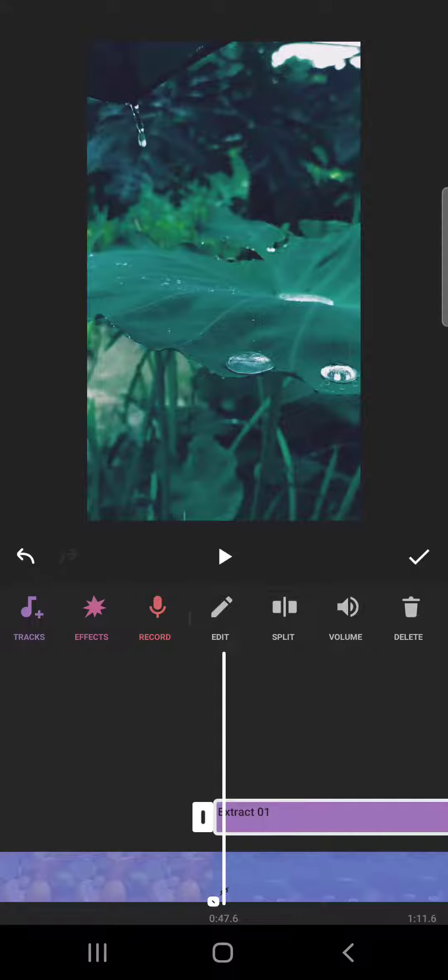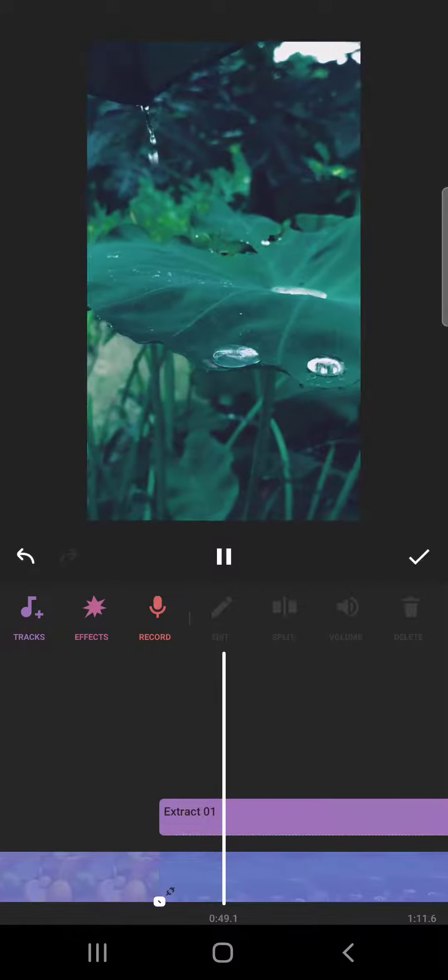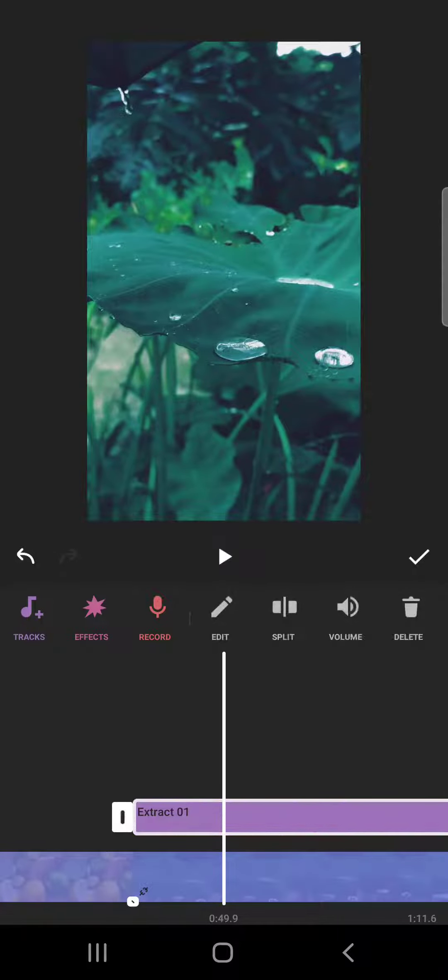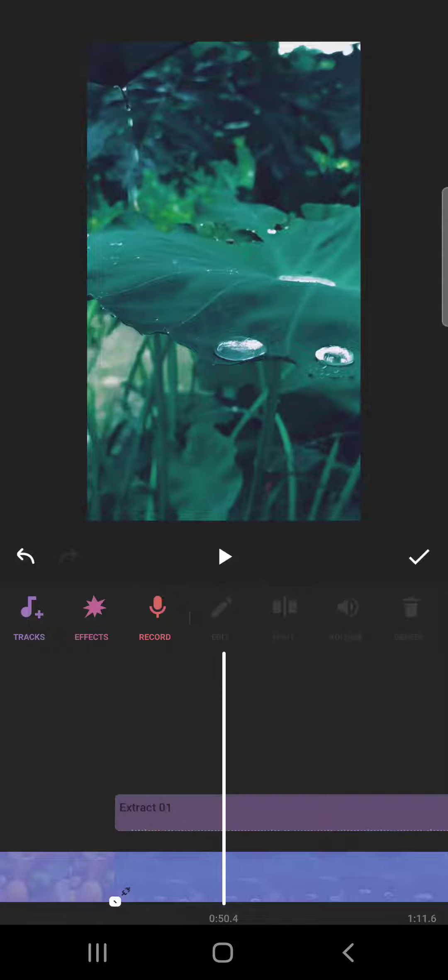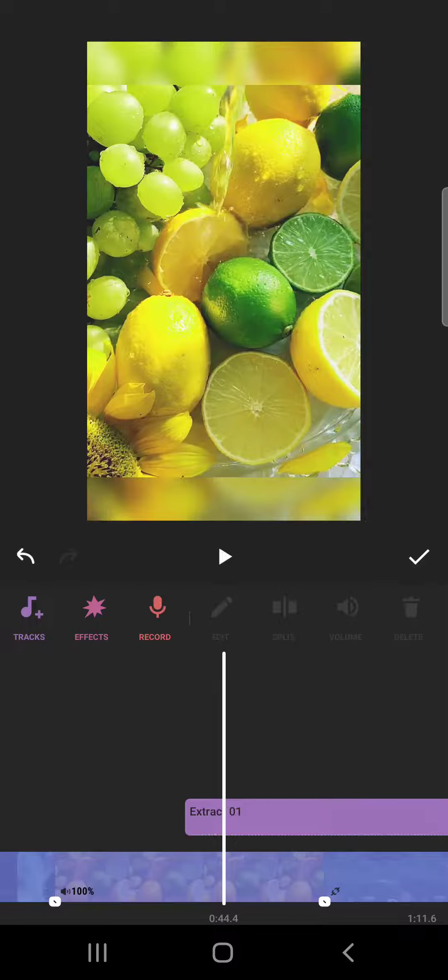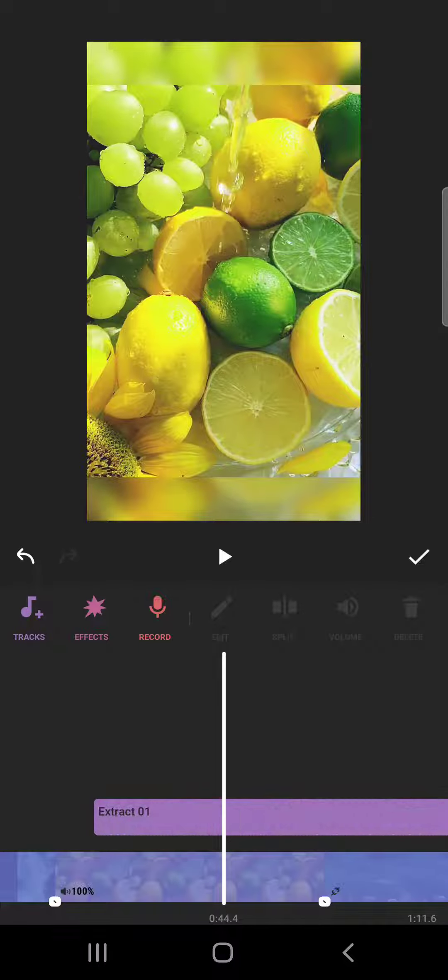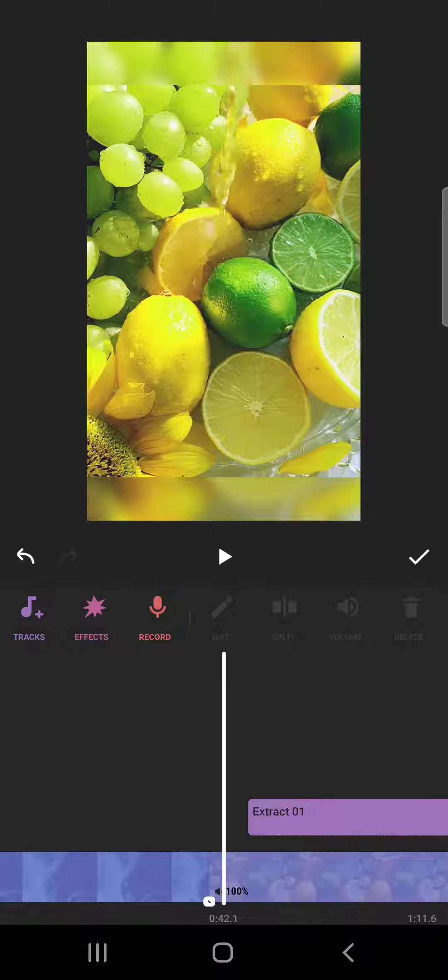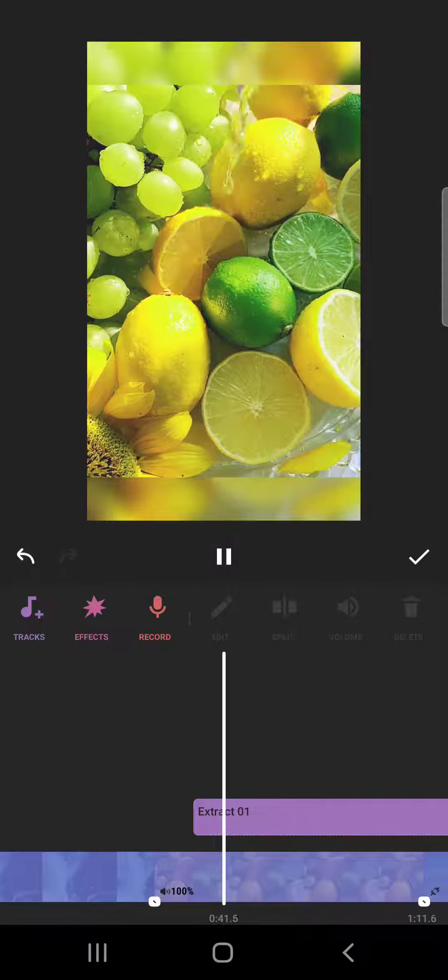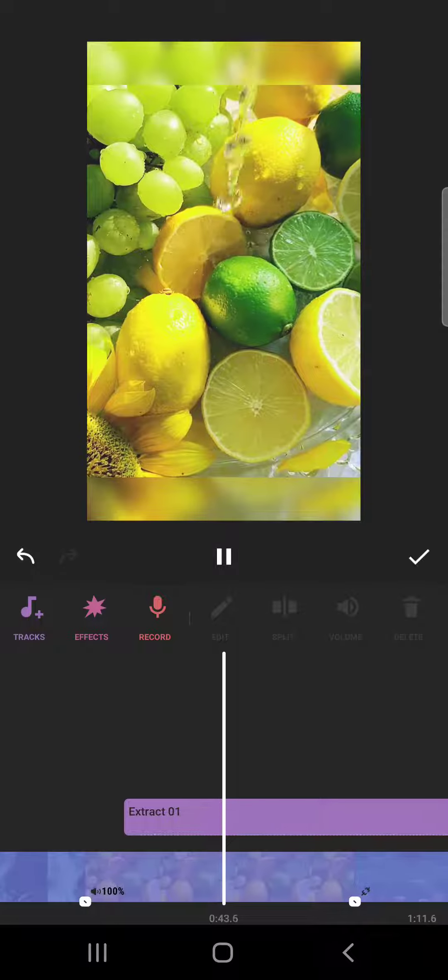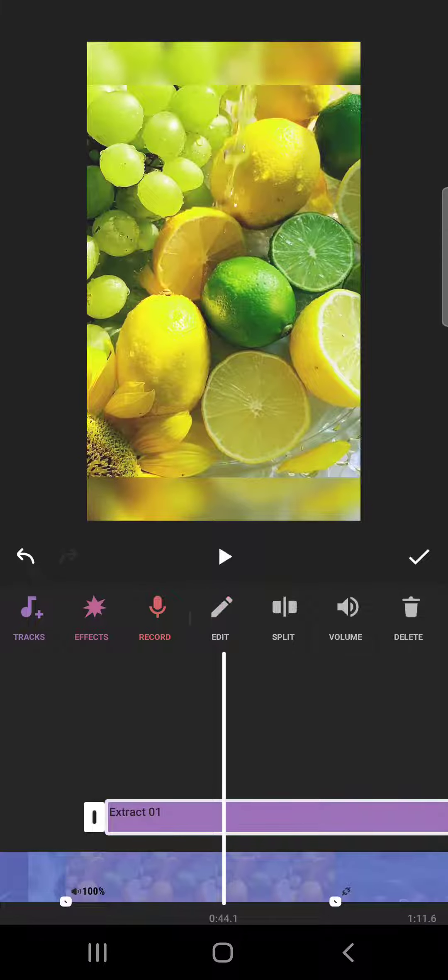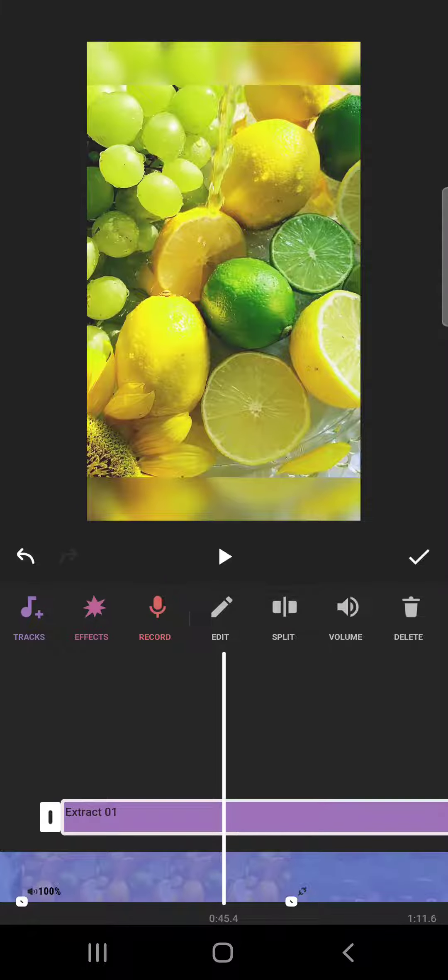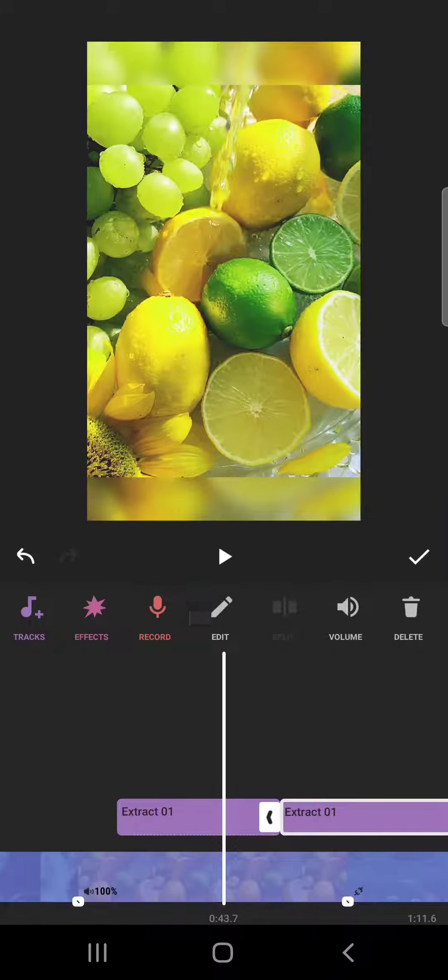As you can see when I start it, here is the audio file and you can move it from the video that you have used. As you can see, I can move it here and the audio file will start as I wish. You can then split it, edit it, change the volume, you can do all the other settings that you can do for any kind of other audio files.